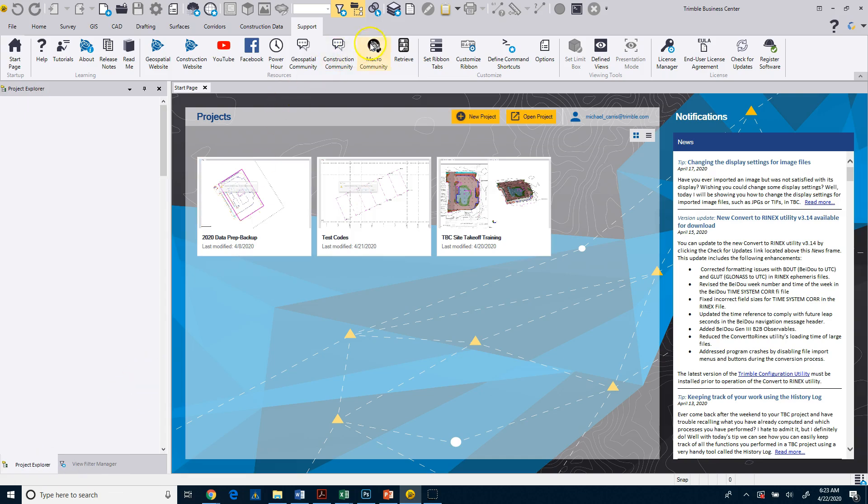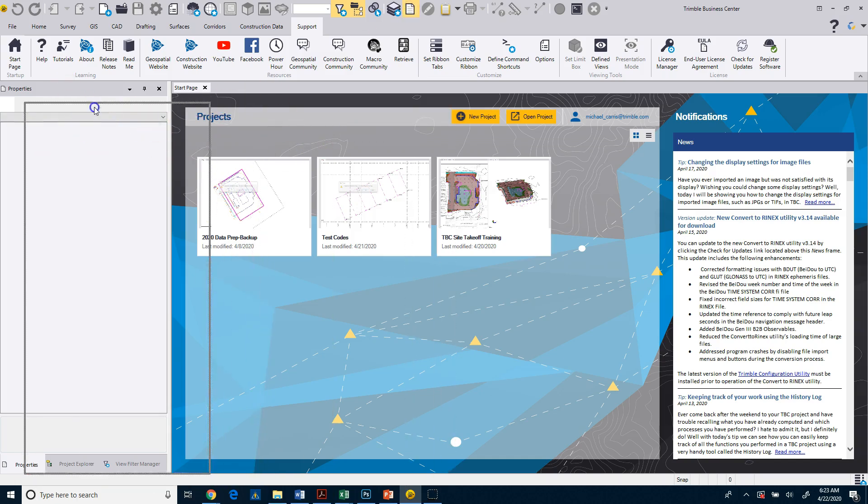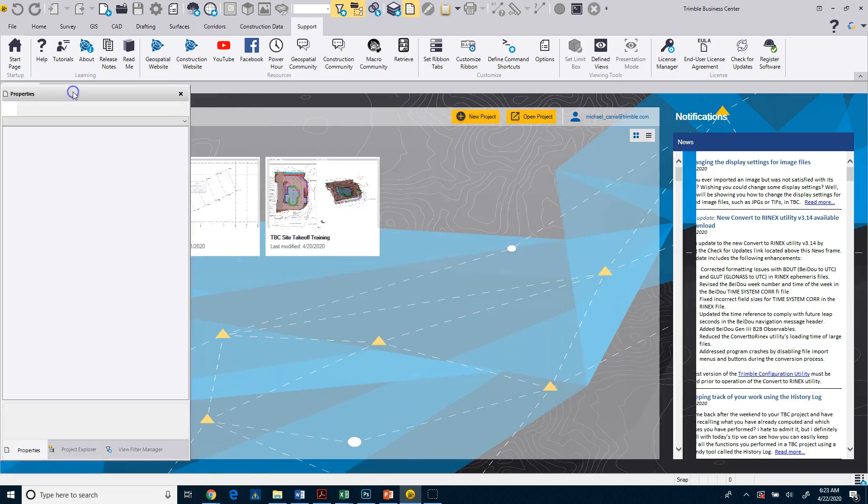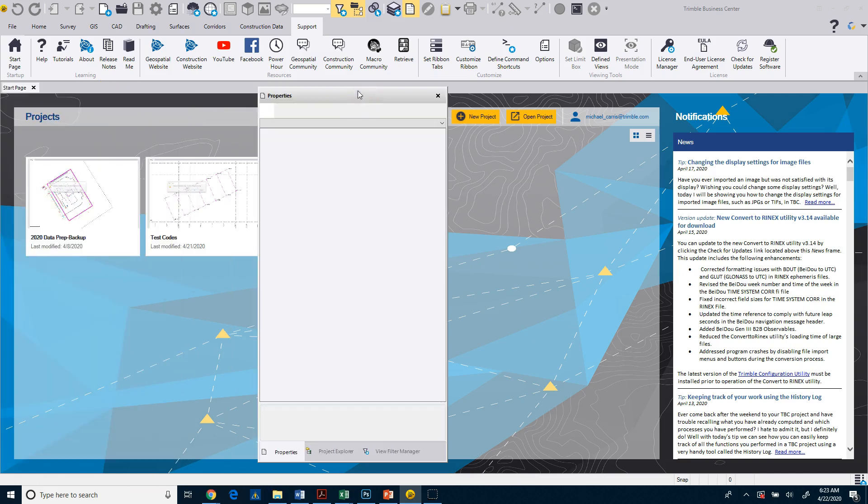The other thing that I like to turn on is my Properties. So when I click on the Properties, when you first launch Business Center, this Properties window, which you can see here, that I can actually drag out and float, and I can dock.